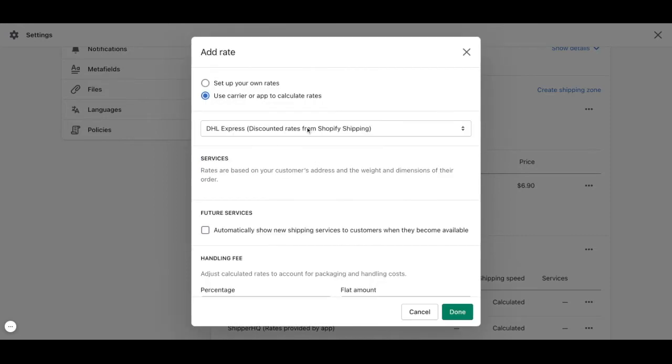This will allow us to choose between USPS, UPS, DHL, and Shipper HQ.